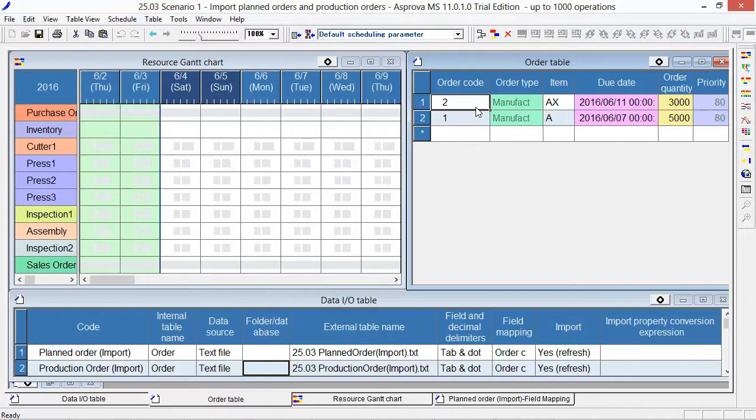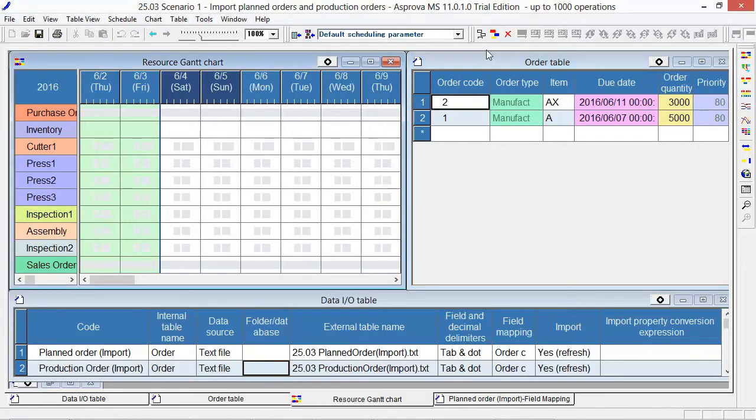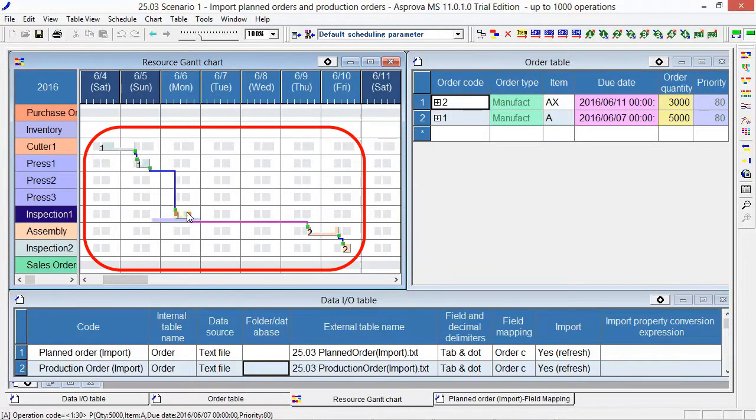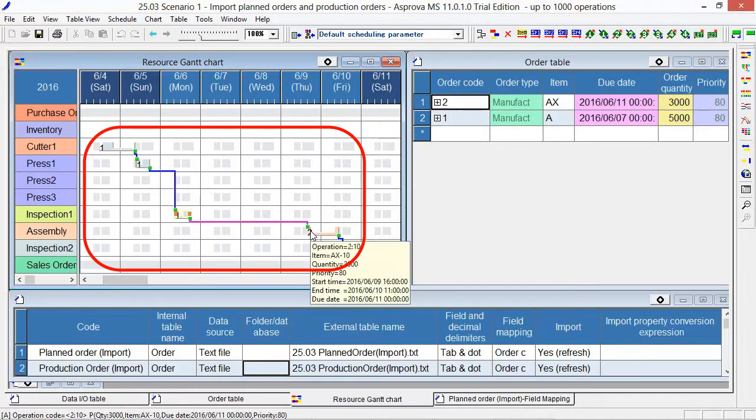Switch to the resource Gantt chart and press the Reschedule button. This is the scheduling result. The schedule produces 3000 items of AX here and 5000 items of A here.